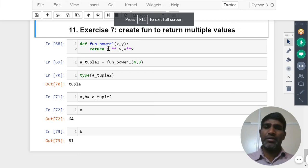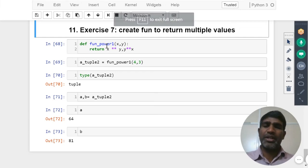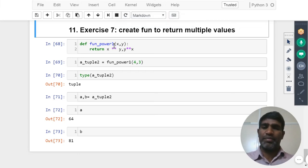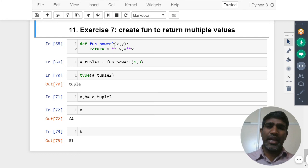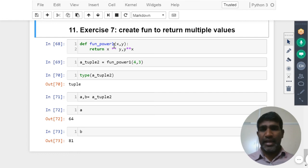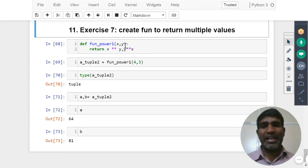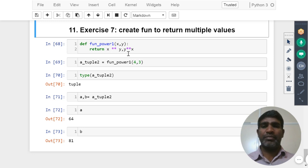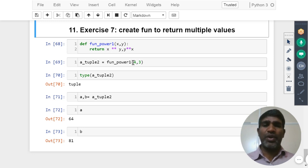I have here function power1. We are trying to calculate x power y as well as y power x, both we are trying to calculate. Now we are passing 4 and 3 as input.